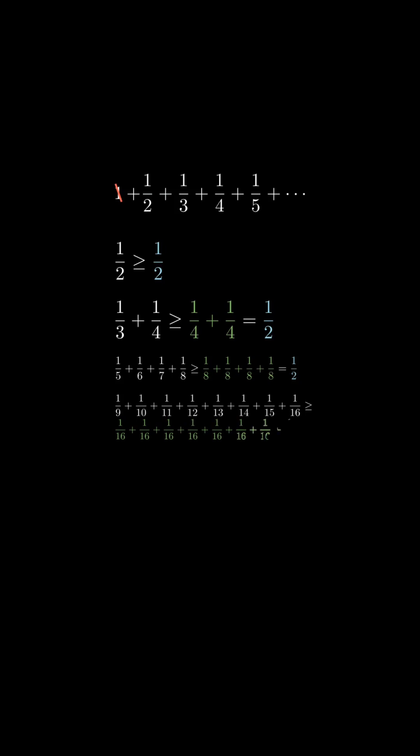Continuing this way, we see that the series is at least as big as a half plus a half plus a half, and so on, which clearly goes to infinity.